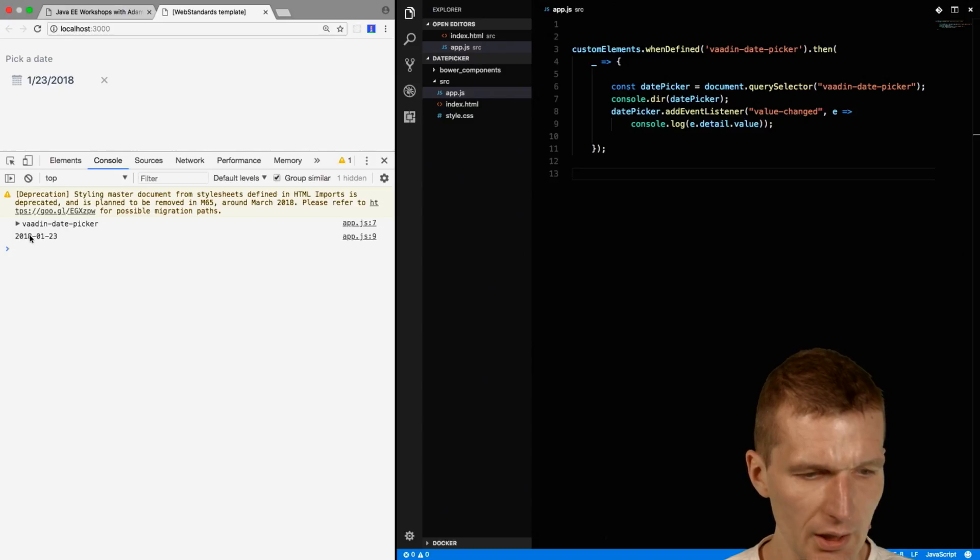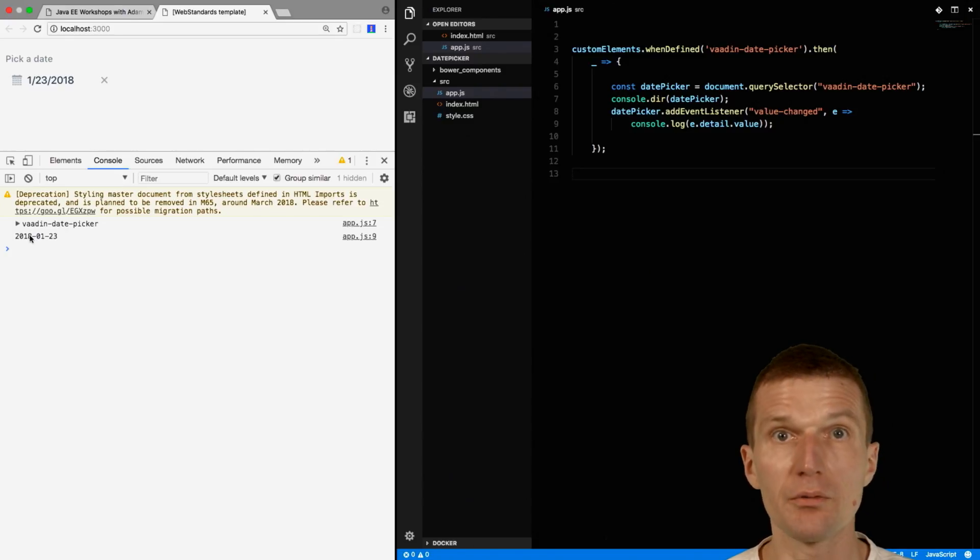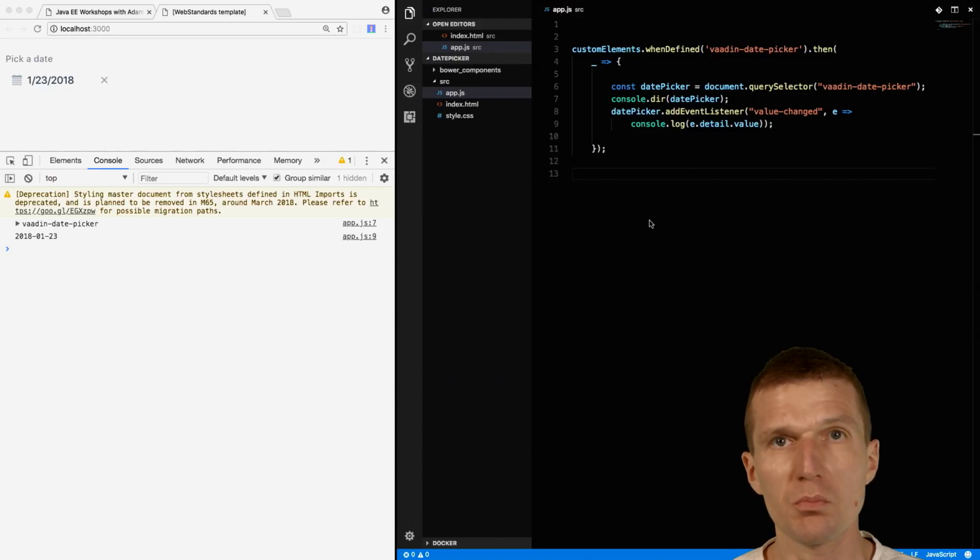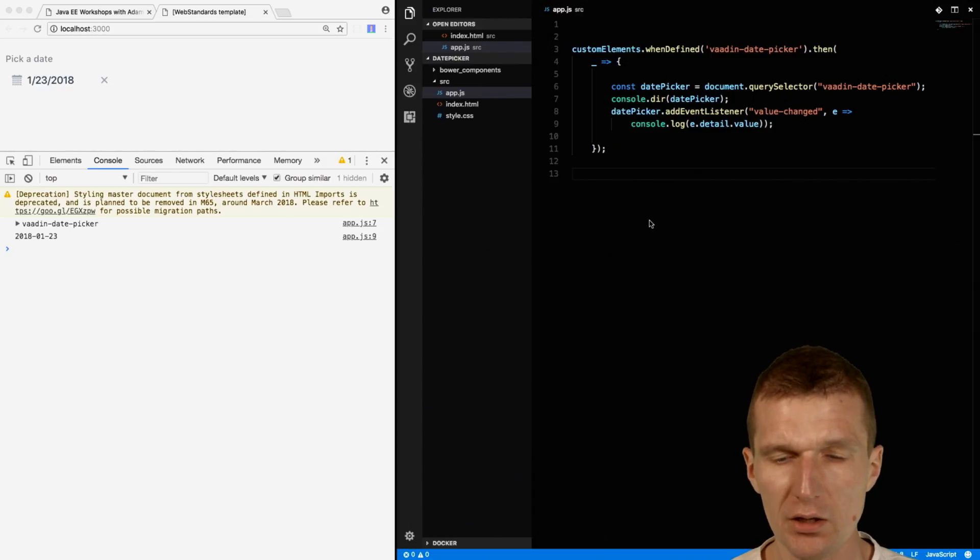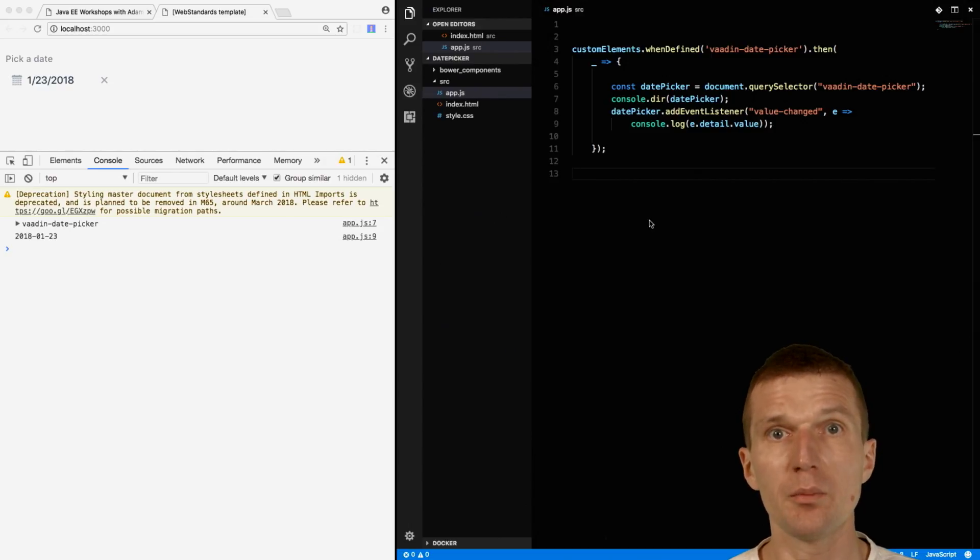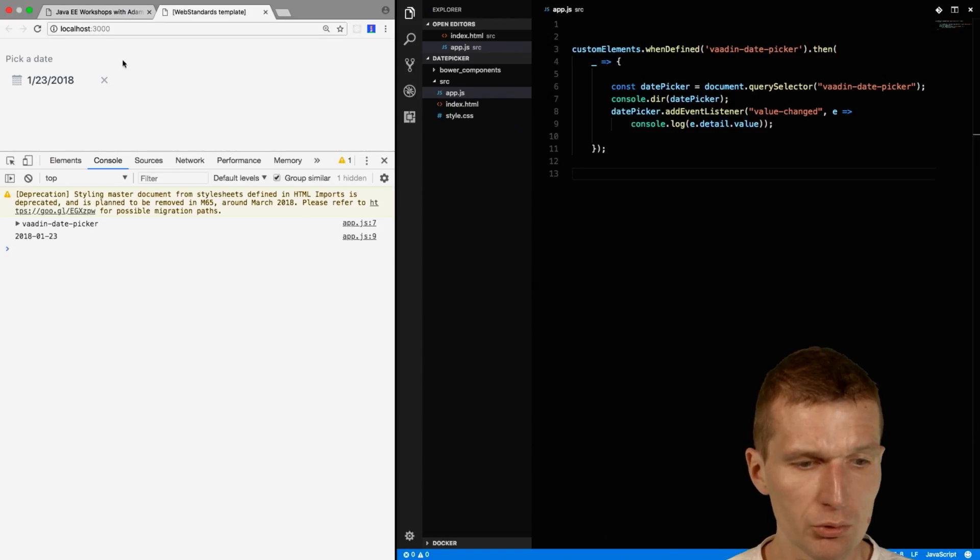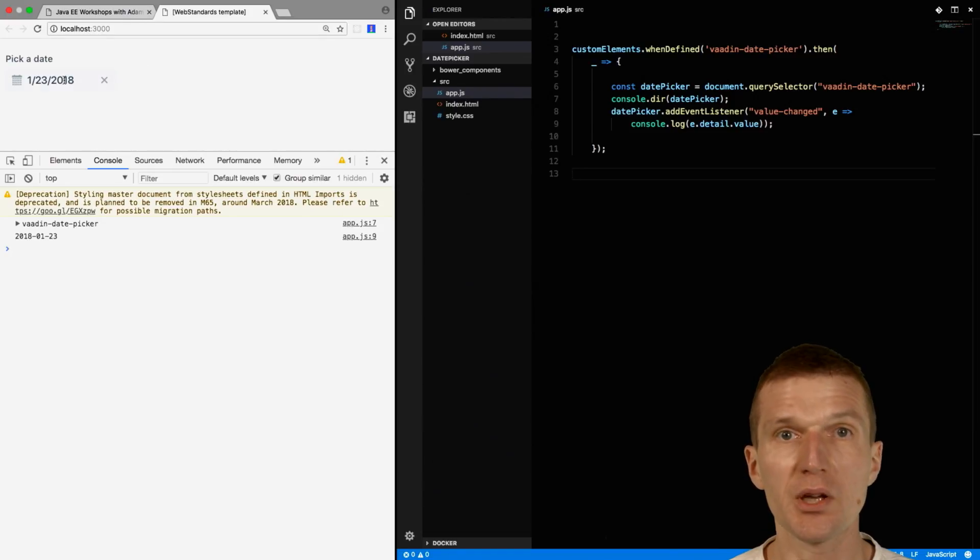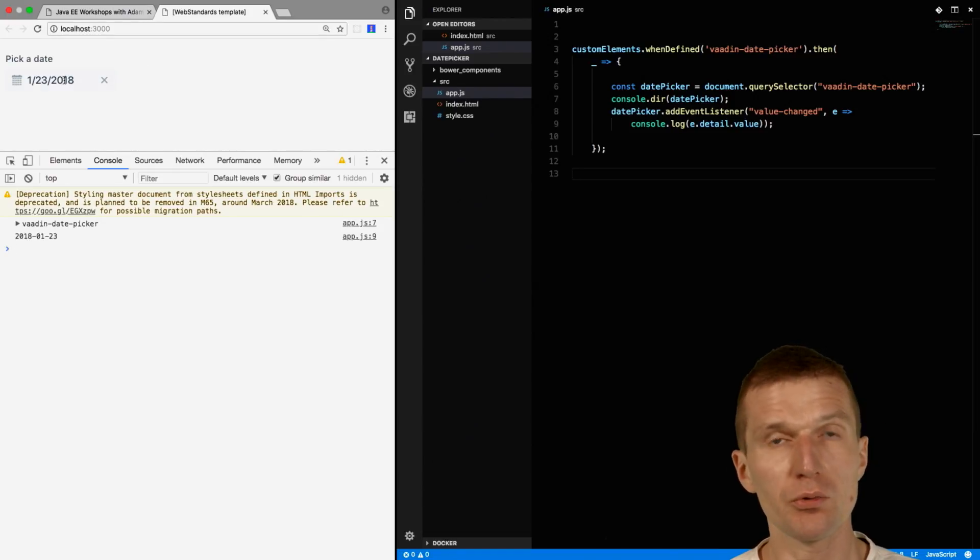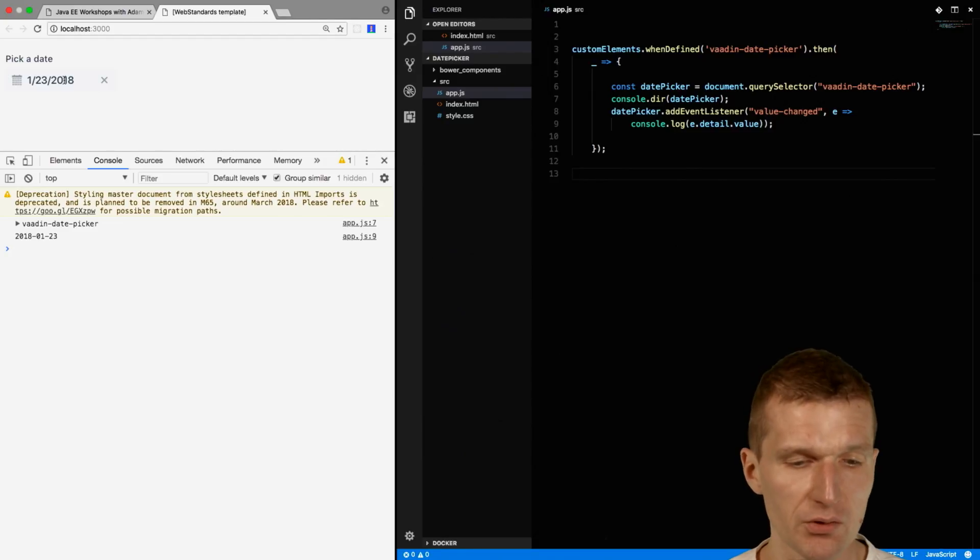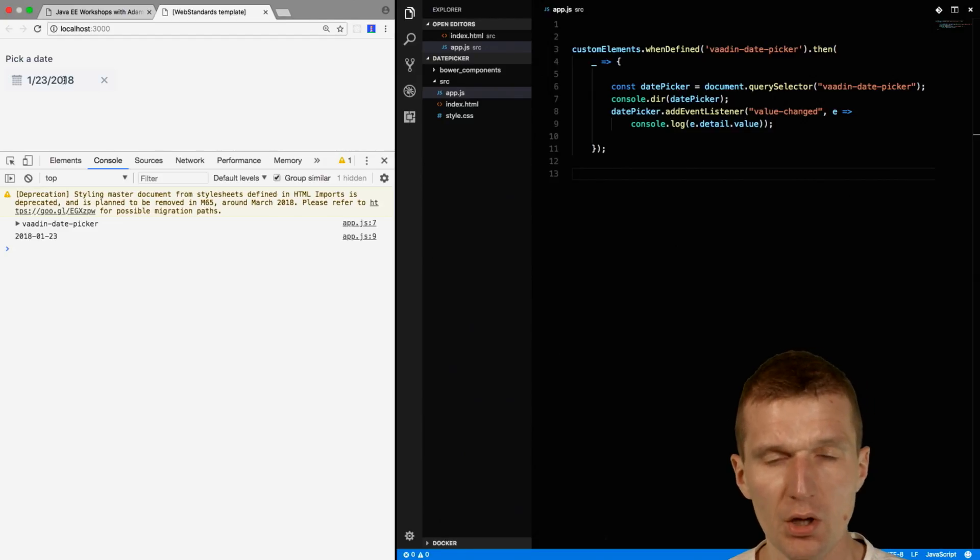The nice story of Web Components is you can pick whatever provider you like and you are still compatible. No one would create a date picker from scratch right now. You can use Vardin or Prime Faces components for this purpose.